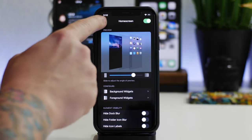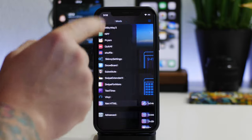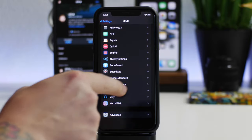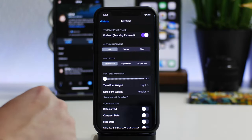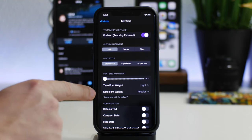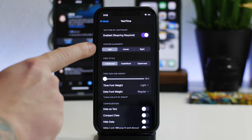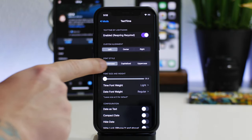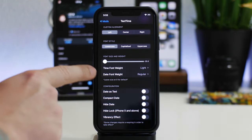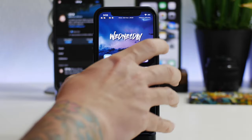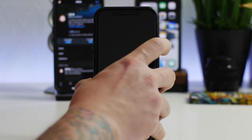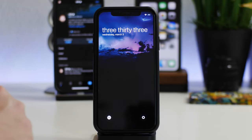We can actually go into settings and I'll give you a very quick brief overview of Text Time so you guys can see what it's like. Just gives you full control over the text. You can have it left, center, right, lowercase, capitalized, upper, font size and then a few other options. And that's basically how I made the date look like that on the lock screen. I think it's a really clean, cool look.